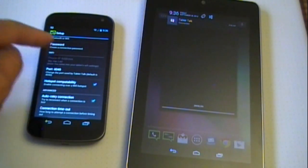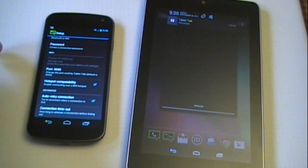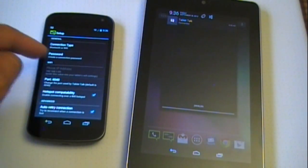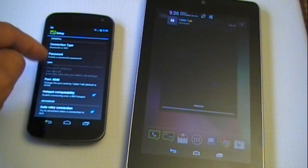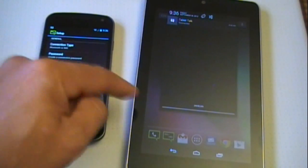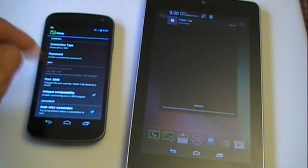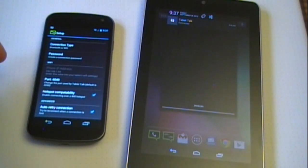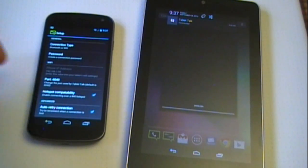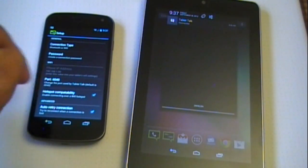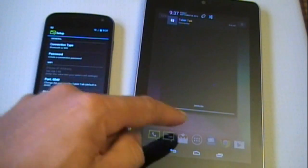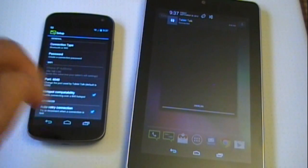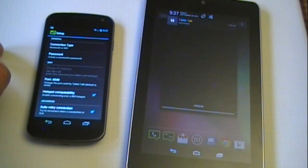There's auto-retry connection, connection timeout—you can even set up a password between devices. During the initial connection, it'll prompt you and give you some numbers. Just make sure you have the same numbers on both devices, then hit connect. It's pretty simple.